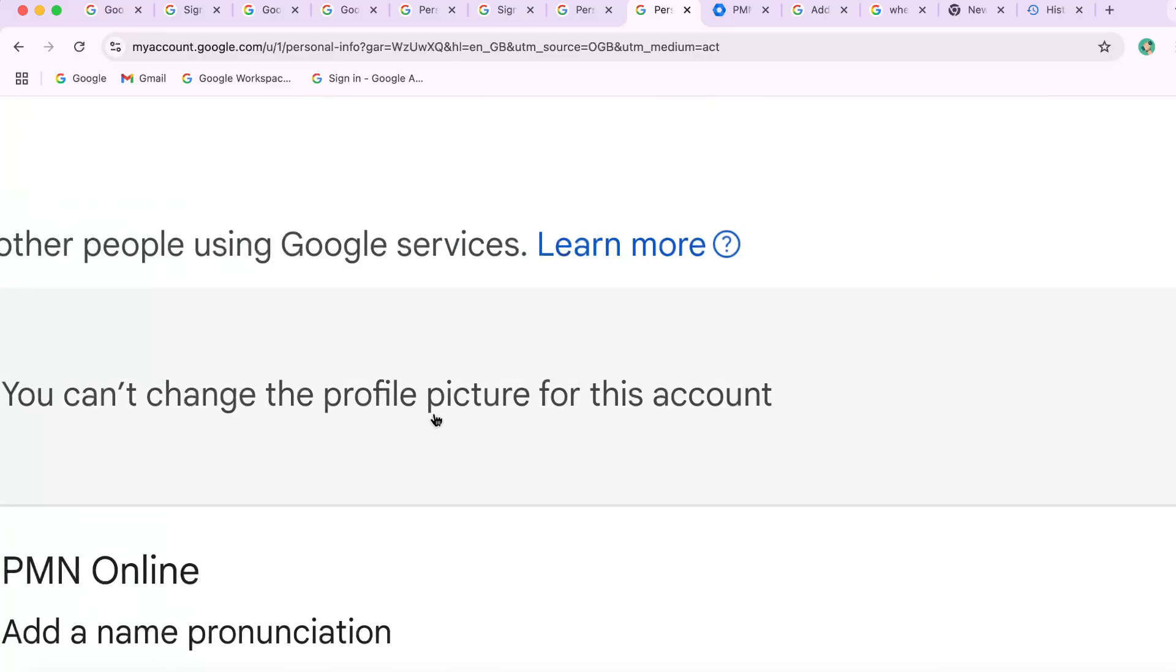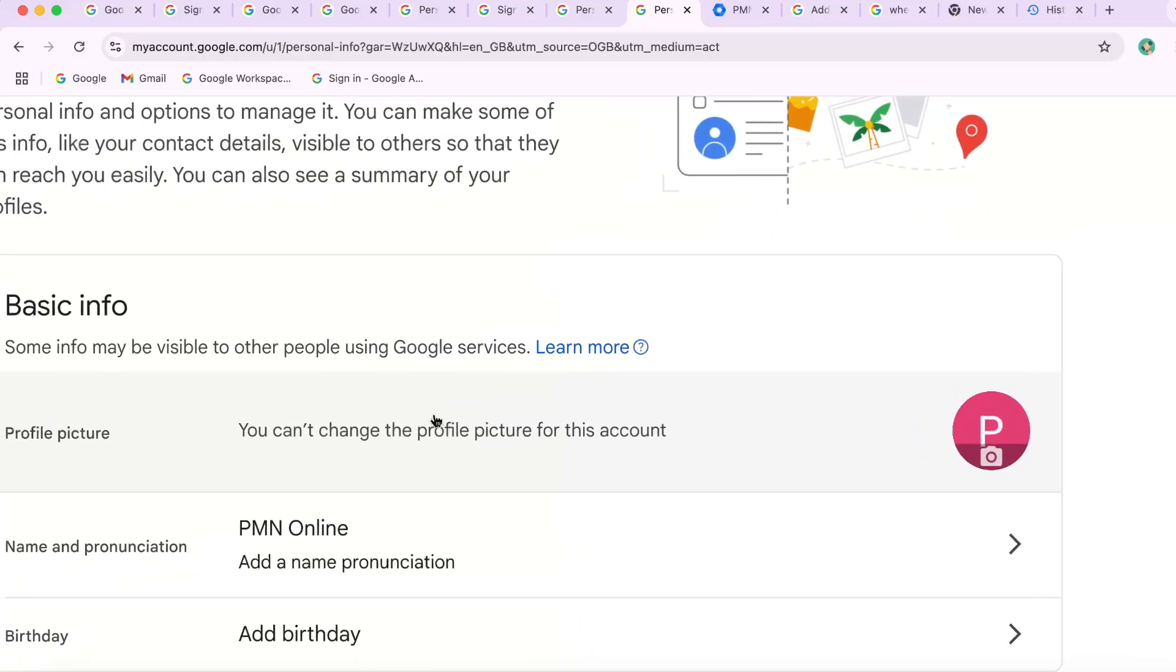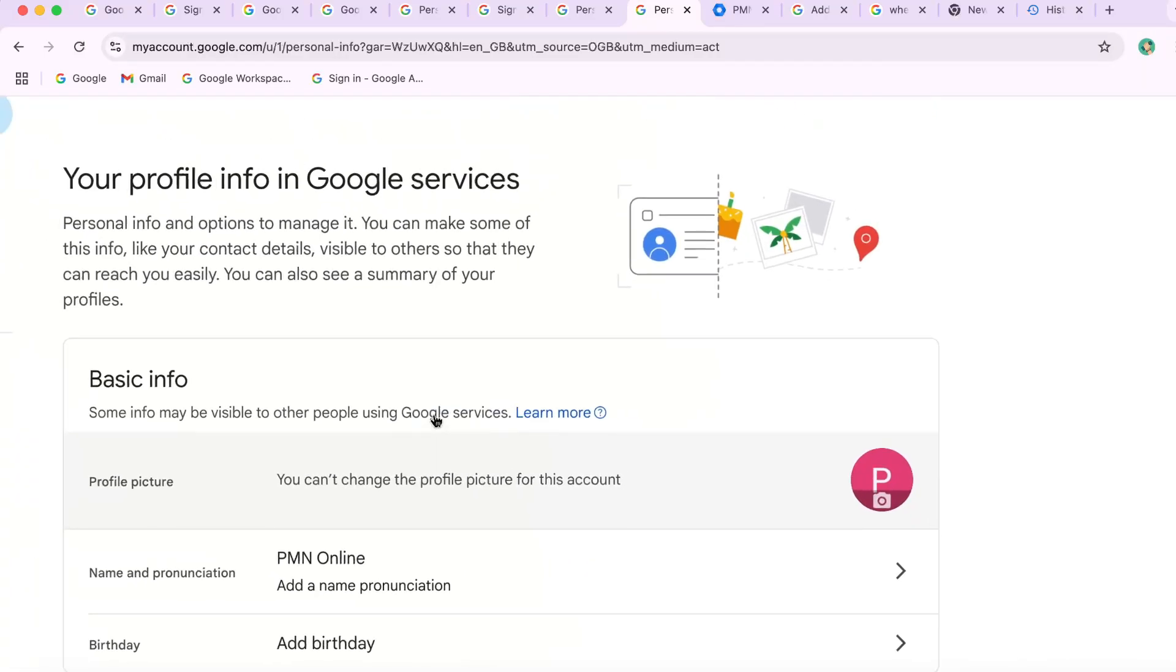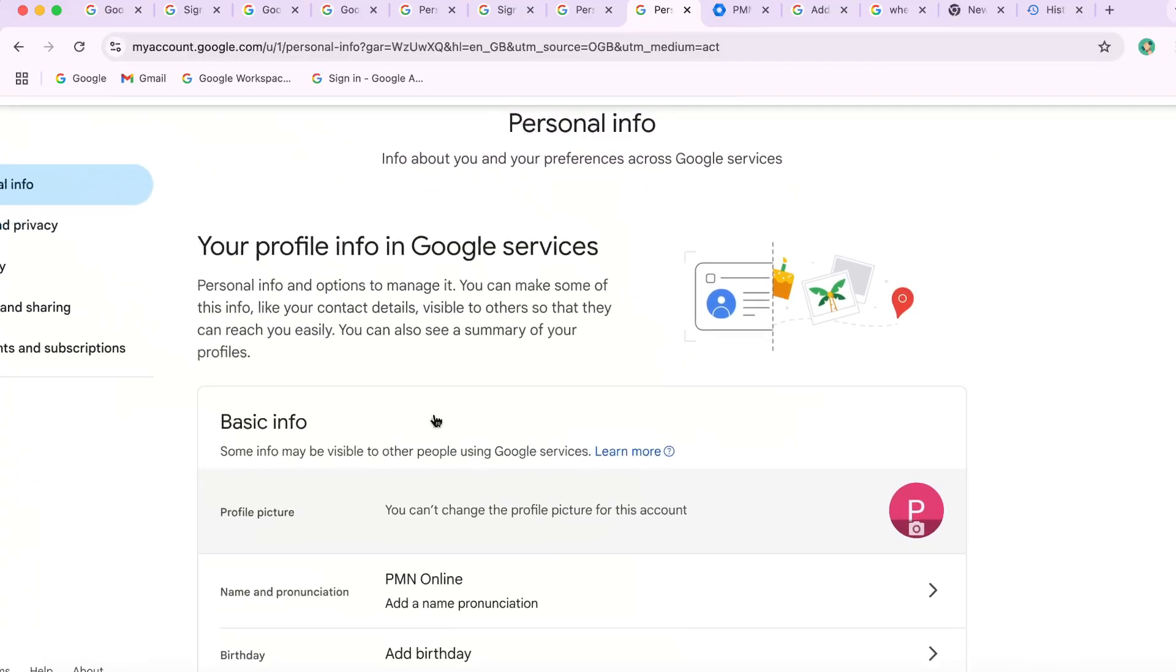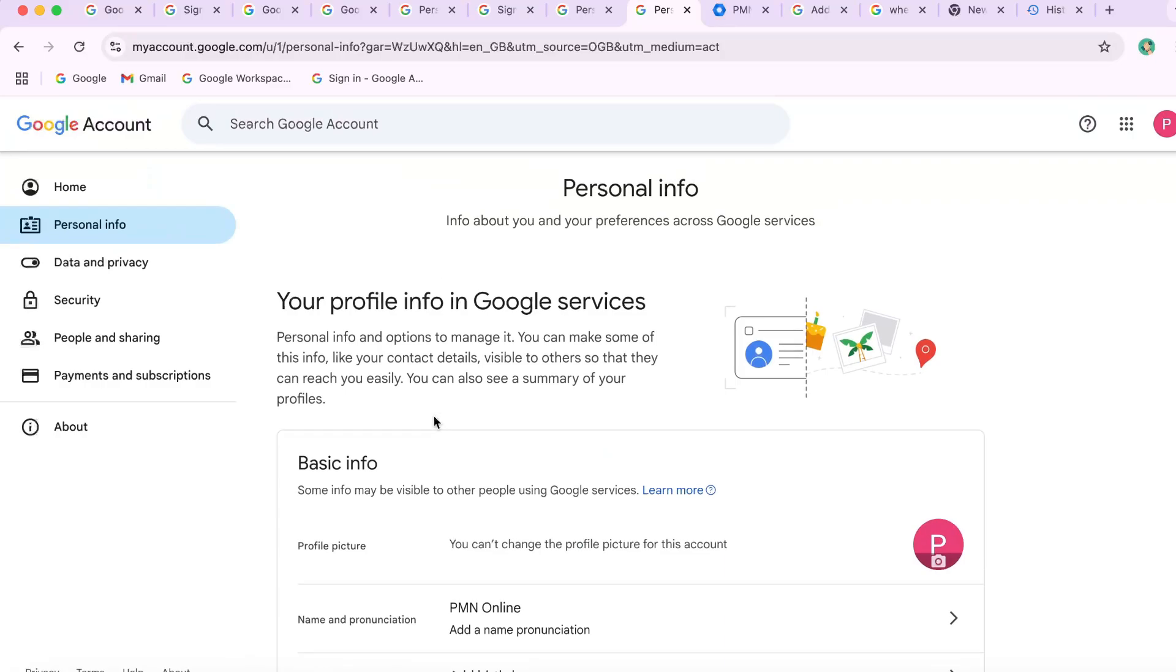So with this guide, you can change the profile picture of your Gmail account and whole Workspace account, especially when you see the above message.